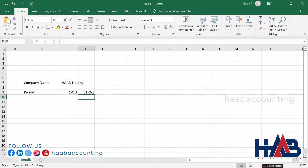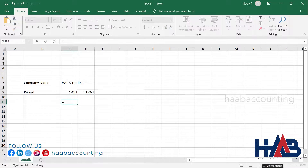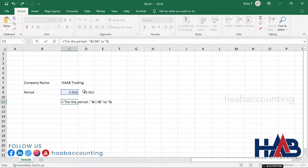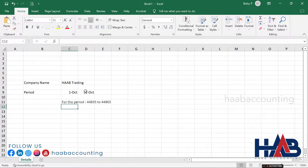Next, we'll set up a dynamic title for the reporting period. For that, we'll use a formula. Type equals, then type 'For the period:', ampersand, select the start date, ampersand, then select the end date and hit enter. Now we get a date and number format, so we need to change it to date format.